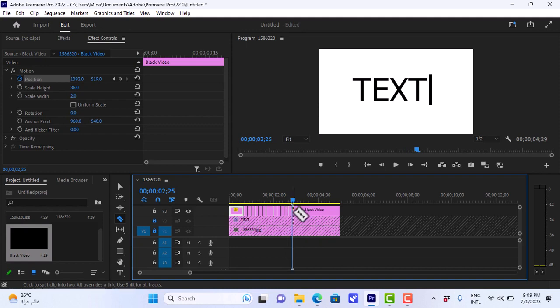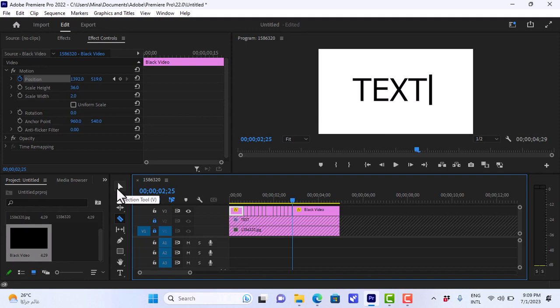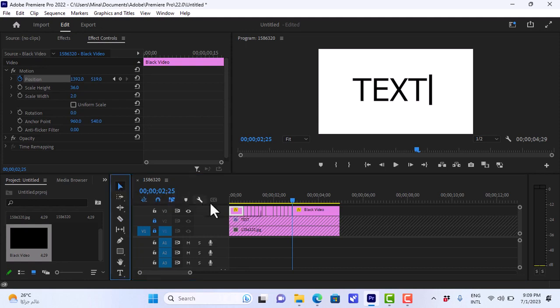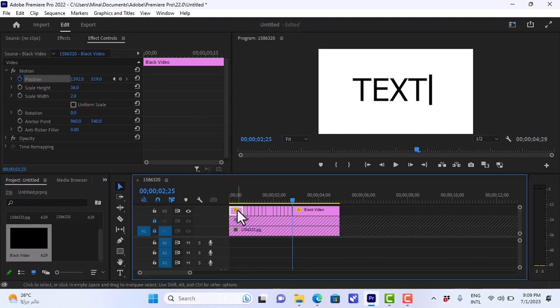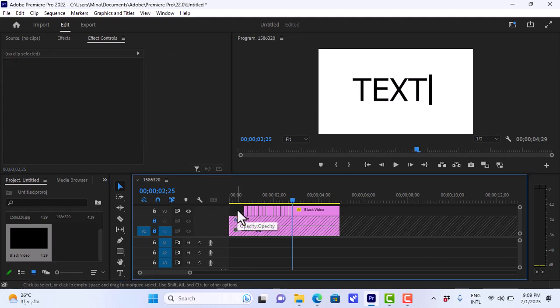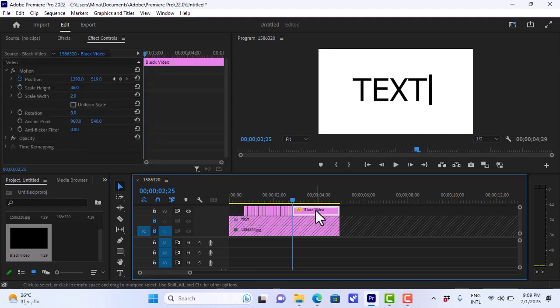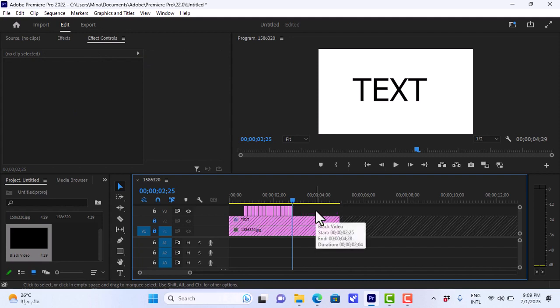Almost there. Now, we can go ahead and grab the selection tool again. And we'll delete the beginning here, click on it, press delete. And we'll delete the end because we don't need them.